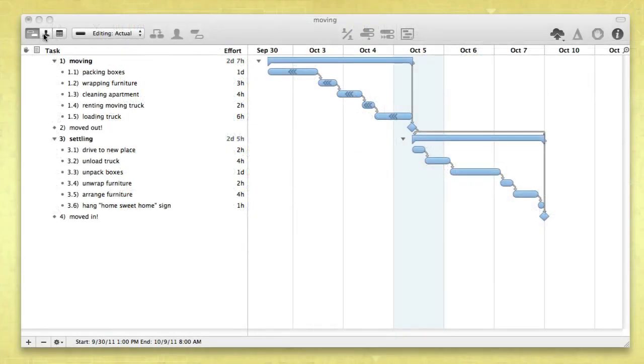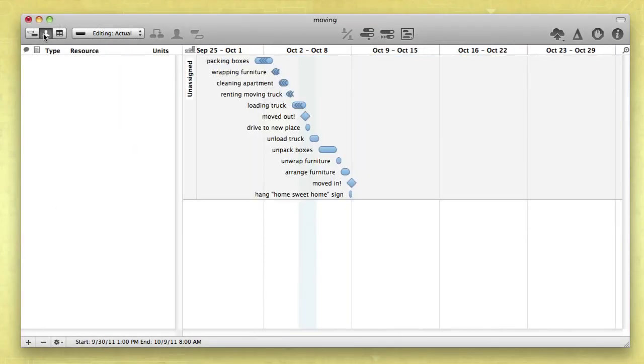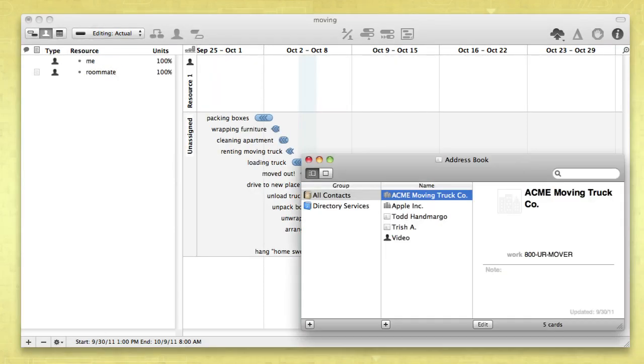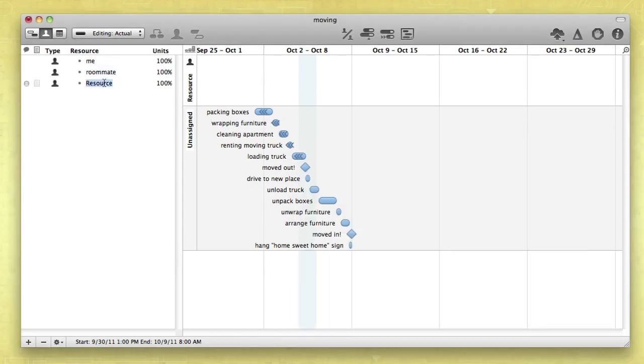Click here to navigate to Resource View. You can either click the plus button or simply press return to add a resource. Or, drag a card from the address book and OmniPlan will automatically add them and their contact details to the project plan.